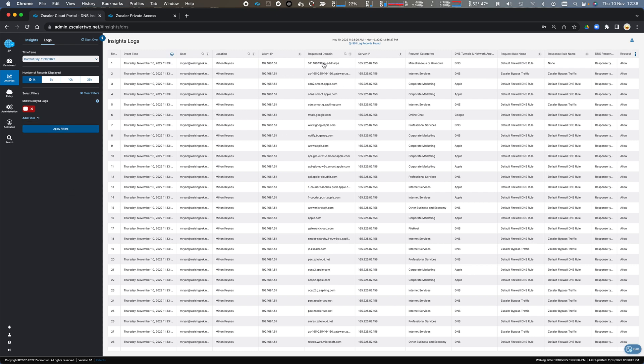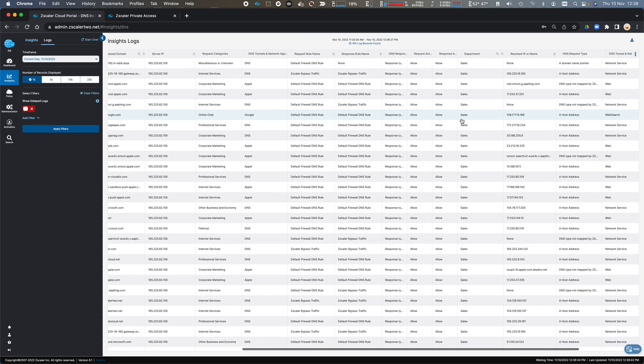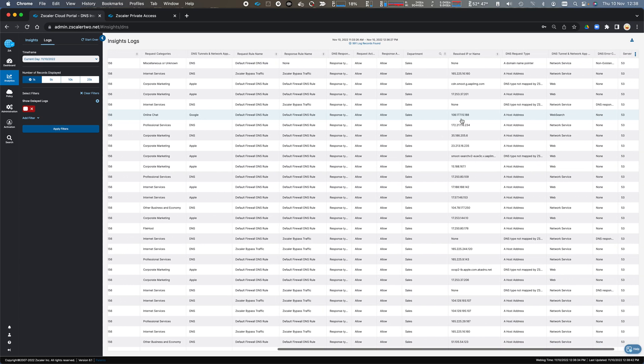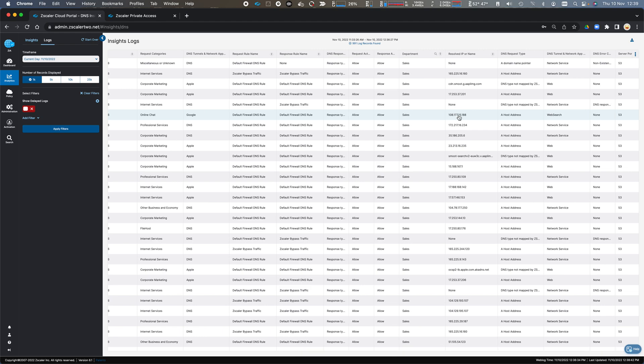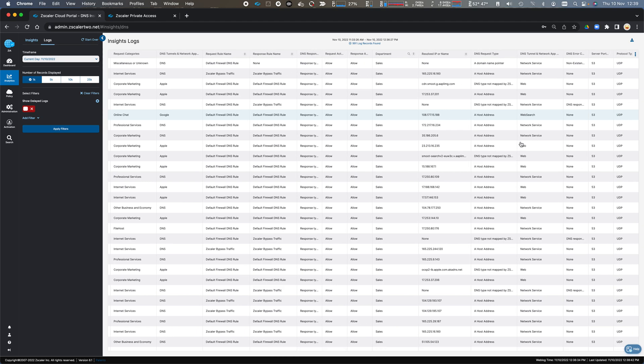So a number of different ways to drill into this. And we see that Mark was connecting to this. Let's have a look here. What the IP address of the DNS server was, and the information of what it resolved to, and what we did with that transaction.